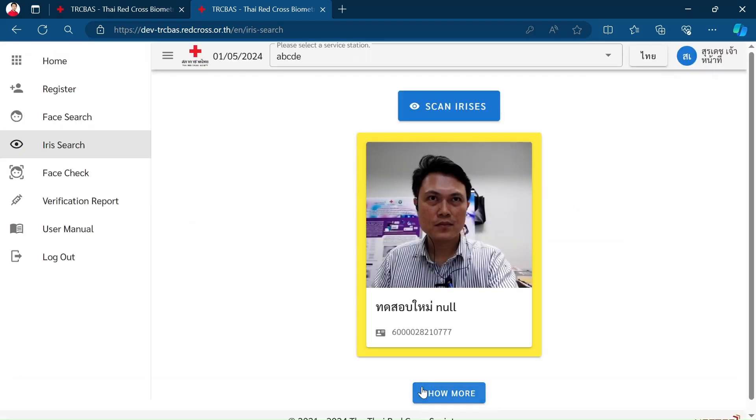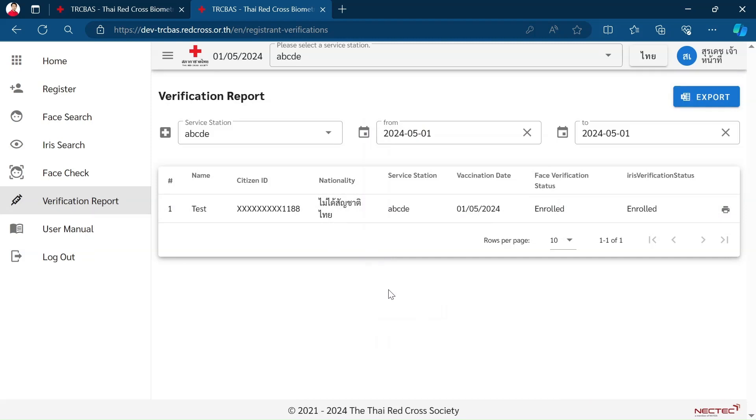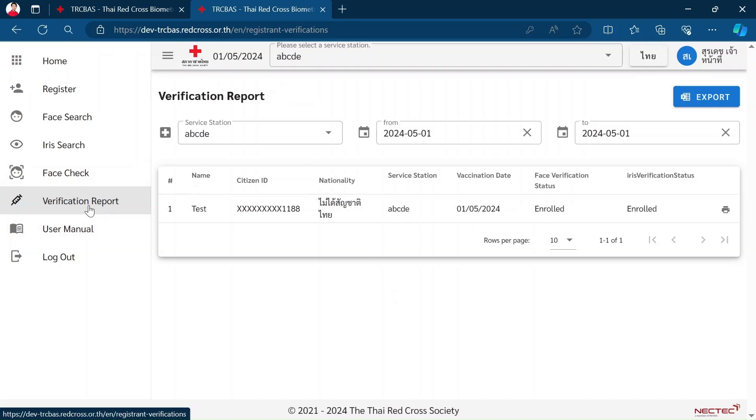The report for today, the people who come to use the system, we can see in the menu Verification Report. This shows the ones who have enrolled.